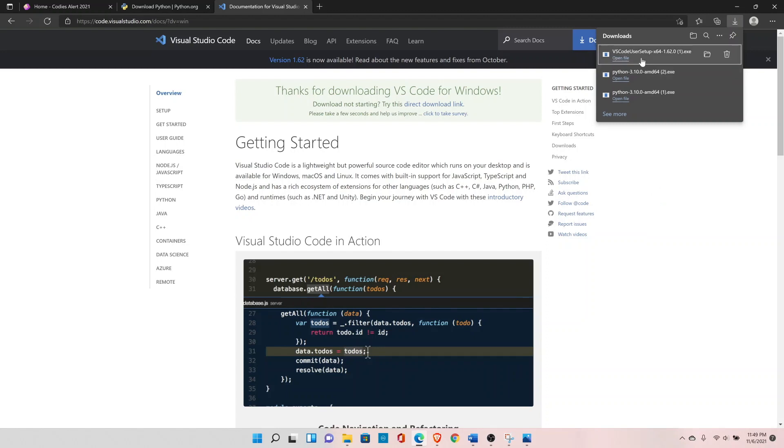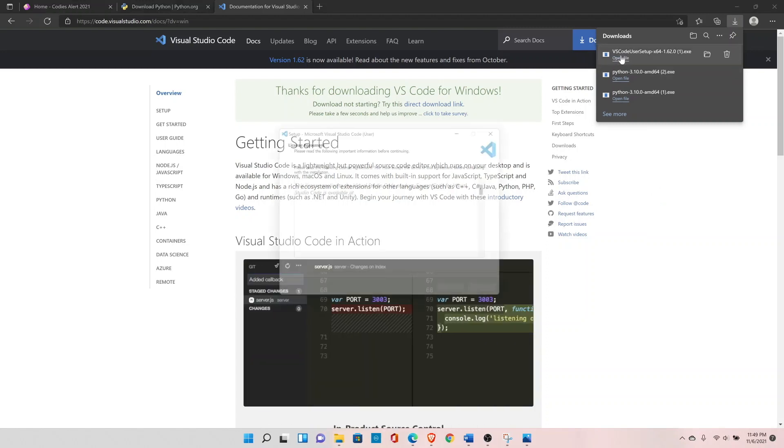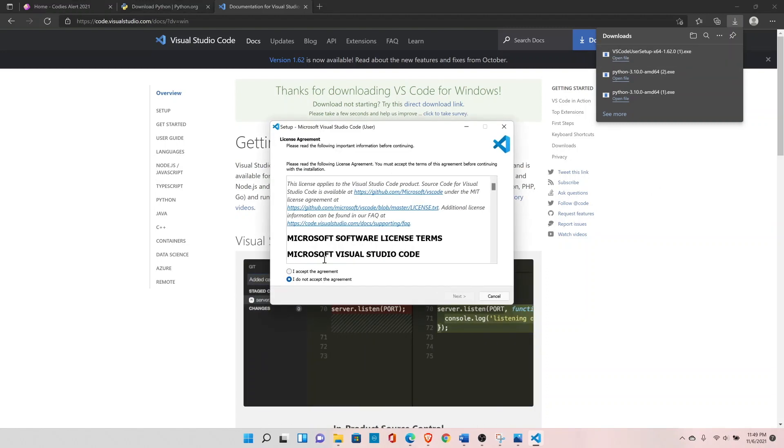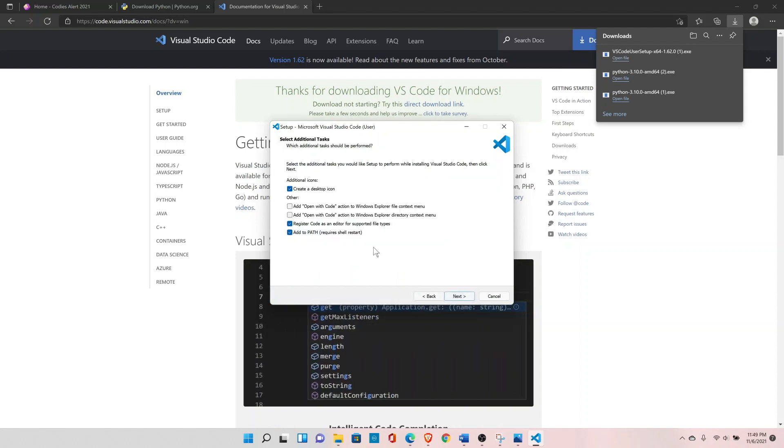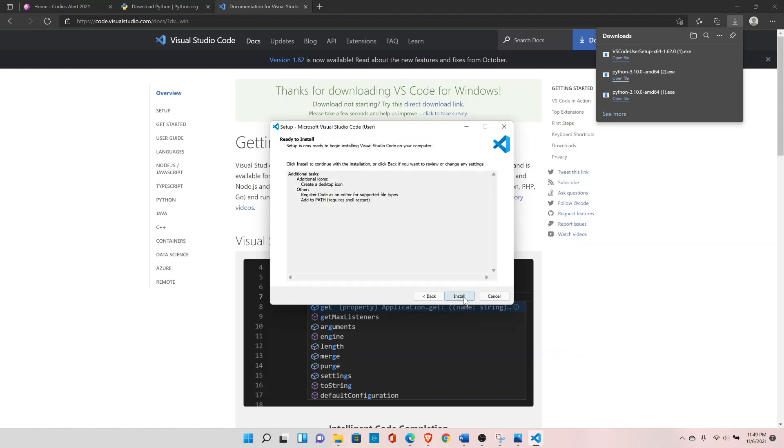Okay, so we have the Visual Studio setup file. You can click on accept the agreement, create desktop icon, yes, install.